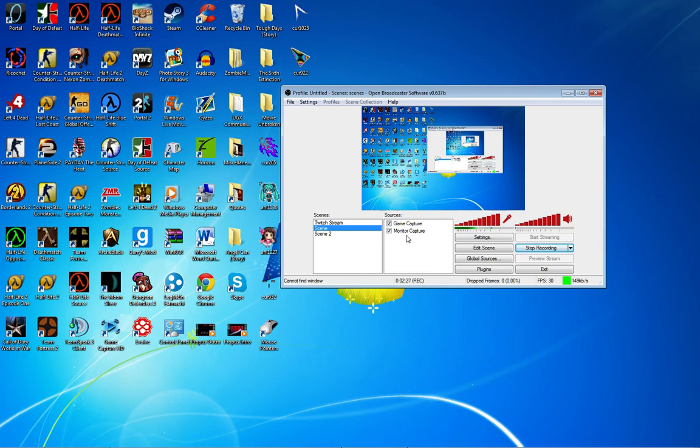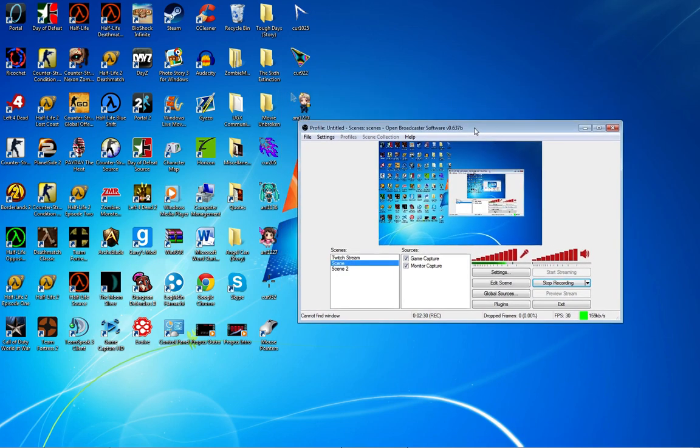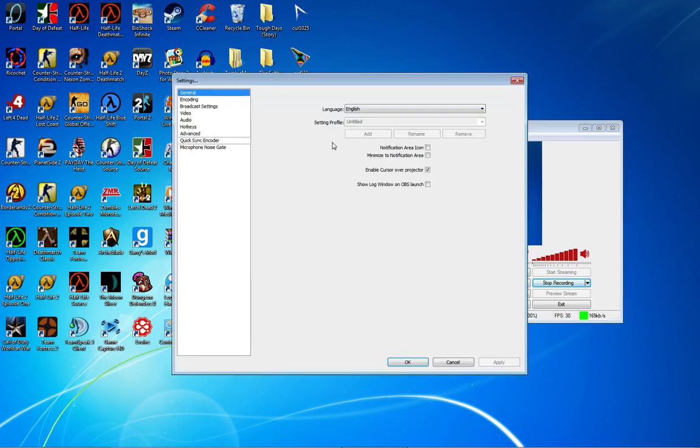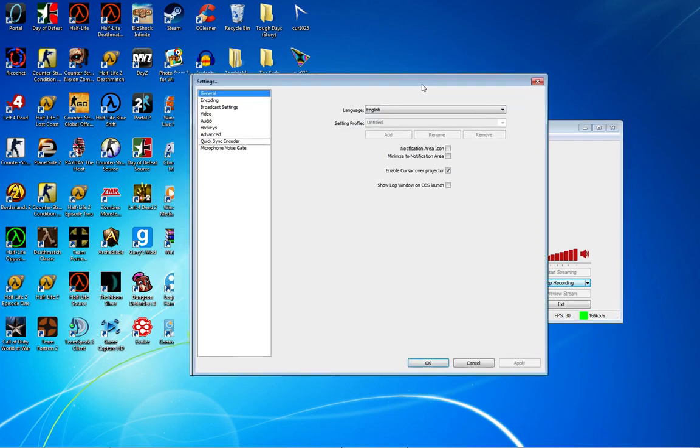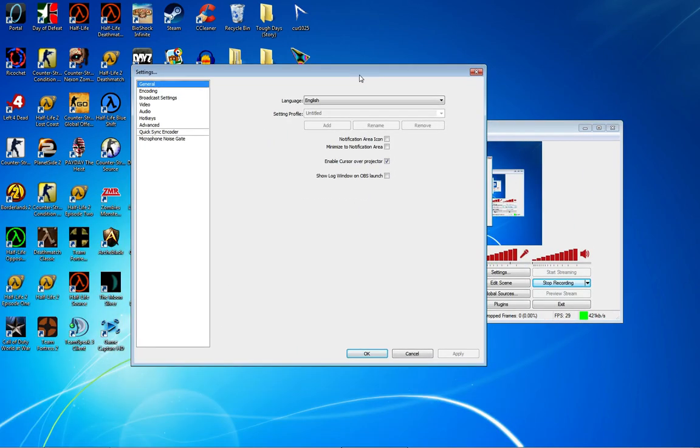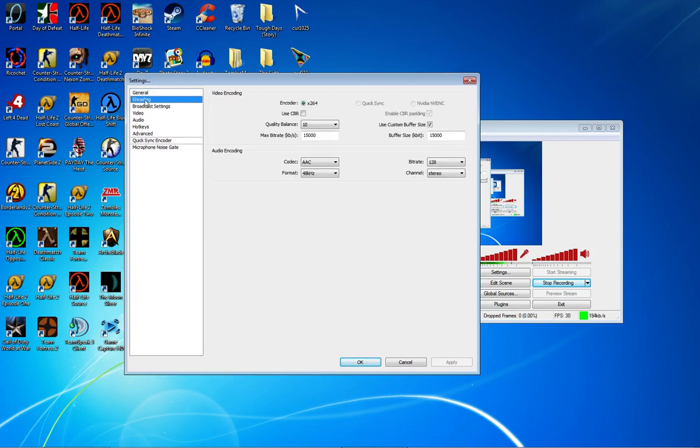When I first downloaded this, I had some pretty garbage quality, so I'm going to help you guys out. Go to Settings. You want to go to General—that's fine, just keep it like that. Then go to Encoding. Now, this is for desktop recording, not game streaming or anything.